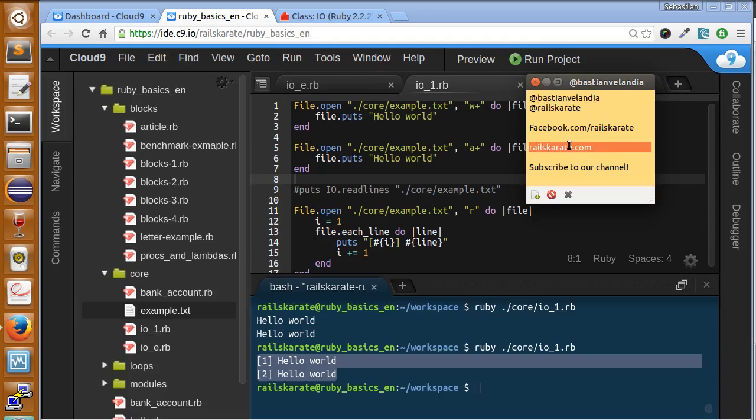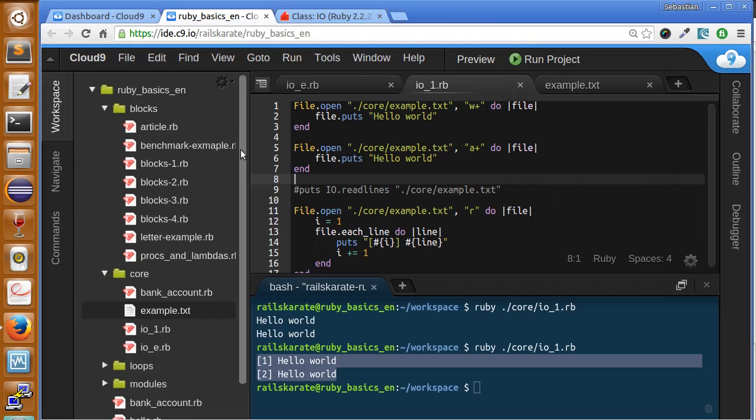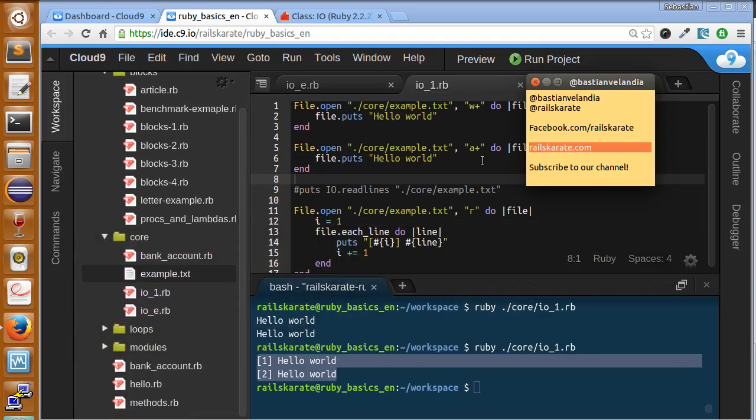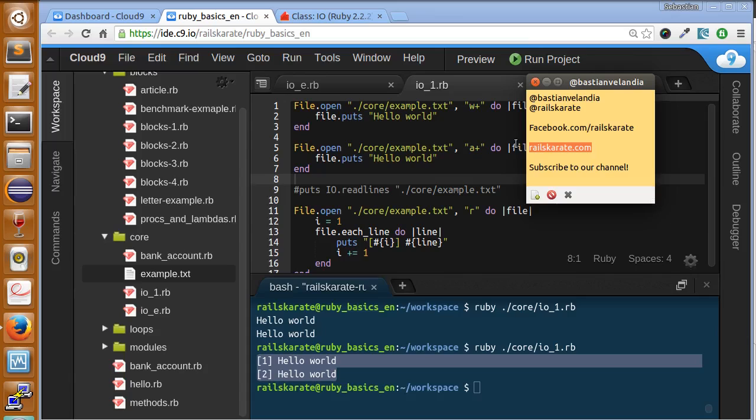Enter to RailsKarate.com where you will find the transcript to this video and the other videos we have made. The course structure and well everything you need of the course will be in RailsKarate.com.